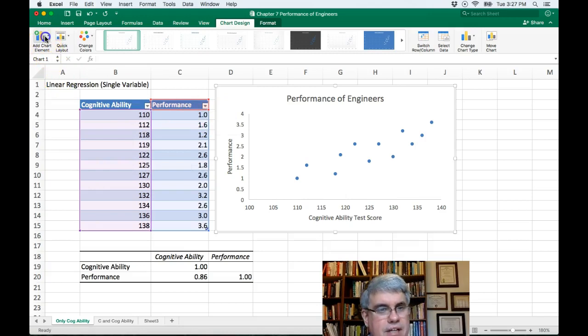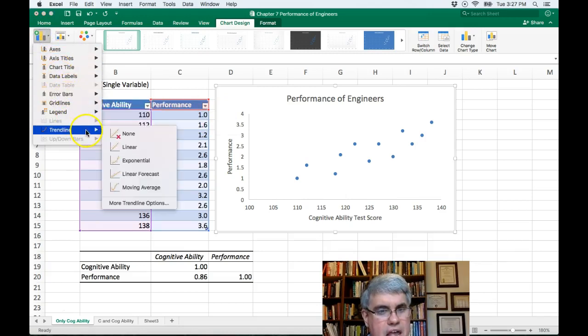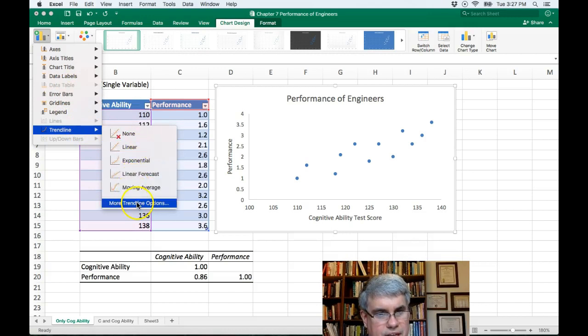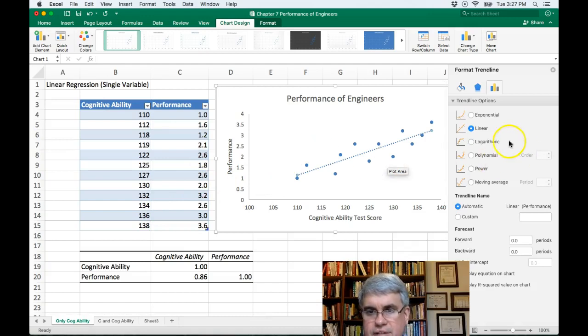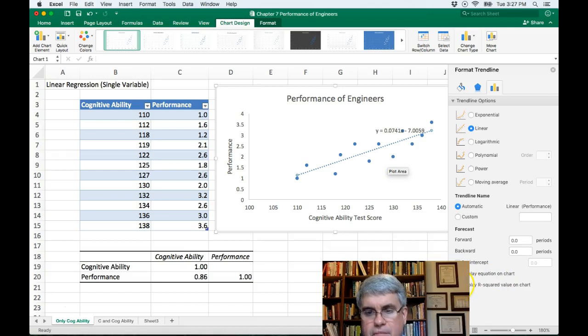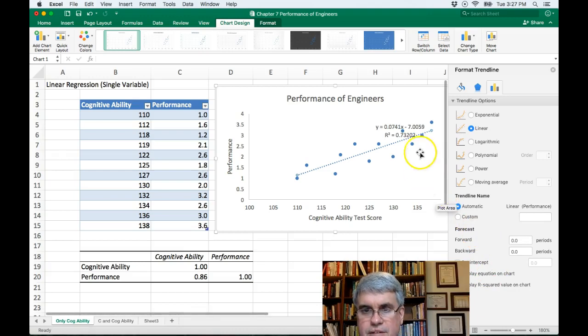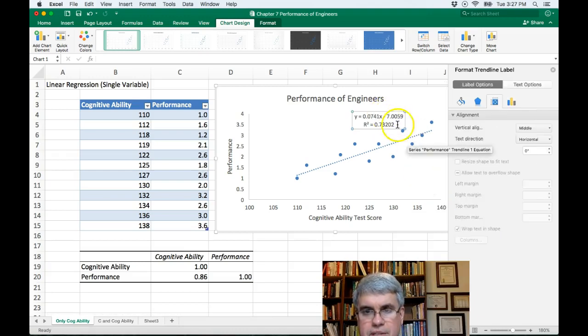Now let's add a trend line. And I'm going to go to more trend line options to get to where we need to go. And it selects a linear one. Now we want to display the equation on the chart. And we want to display r squared. So I select both of those. And now I can move those to where we can read them.